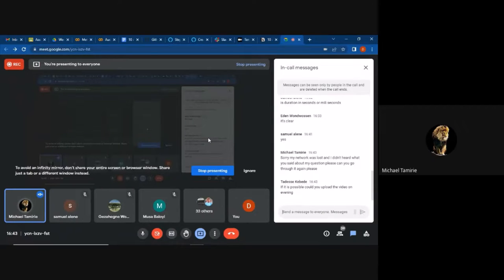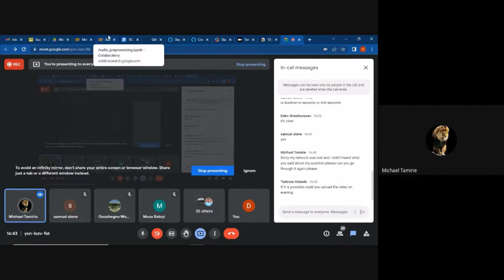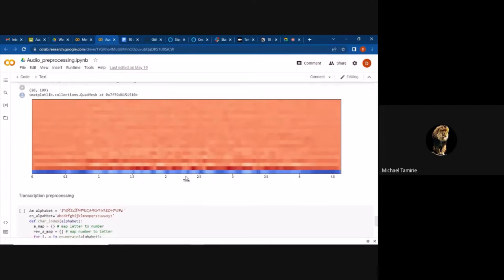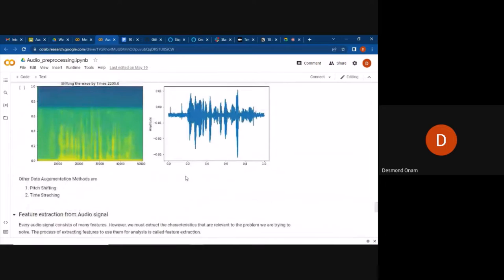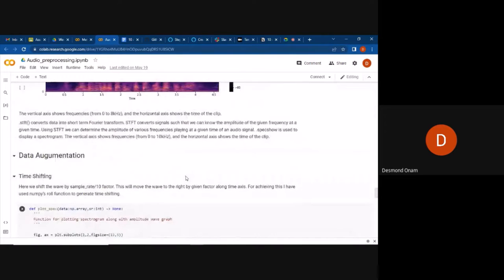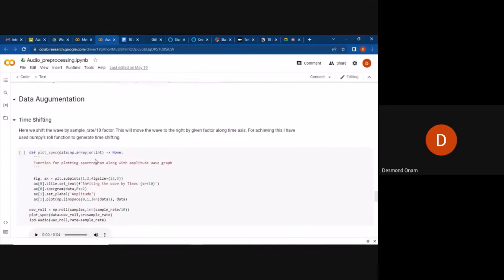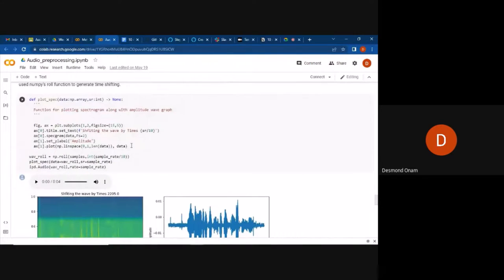Michael saw in the Google Colab file that it was talking about data augmentation, and is asking how data augmentation works on sound data. Data augmentation will be covered tomorrow — Anastasia will be able to take us through data augmentation tomorrow.